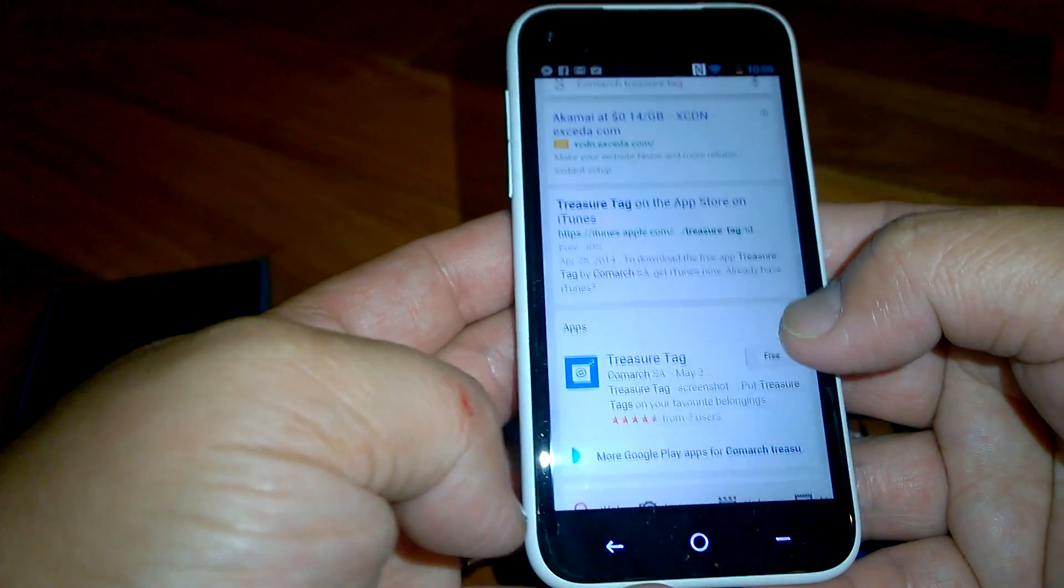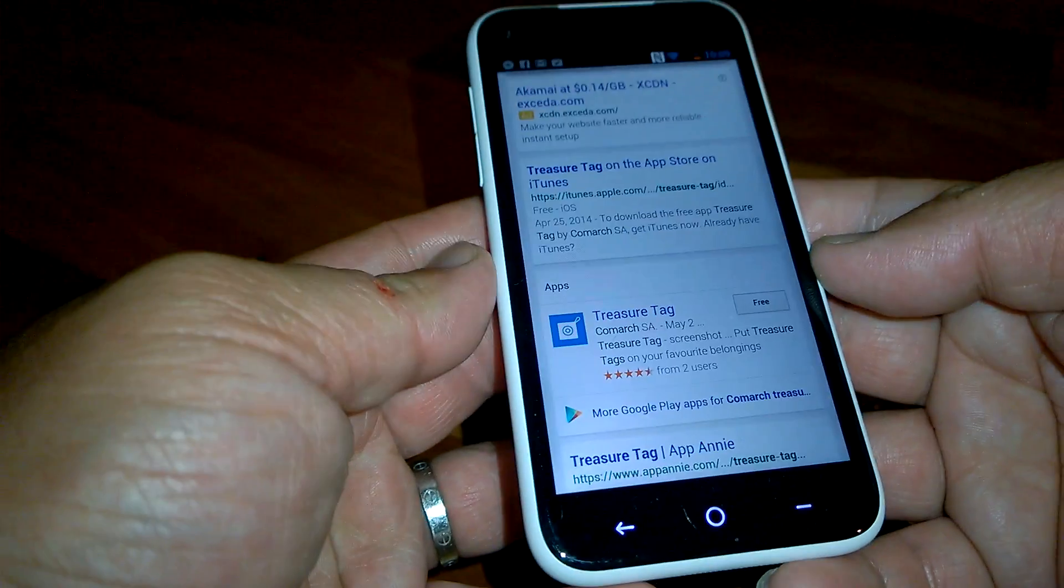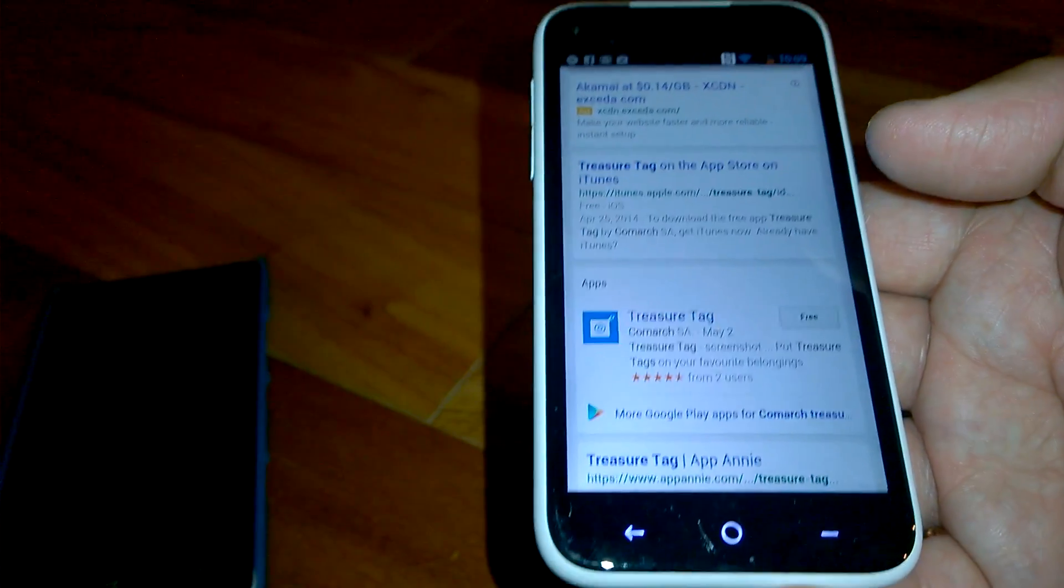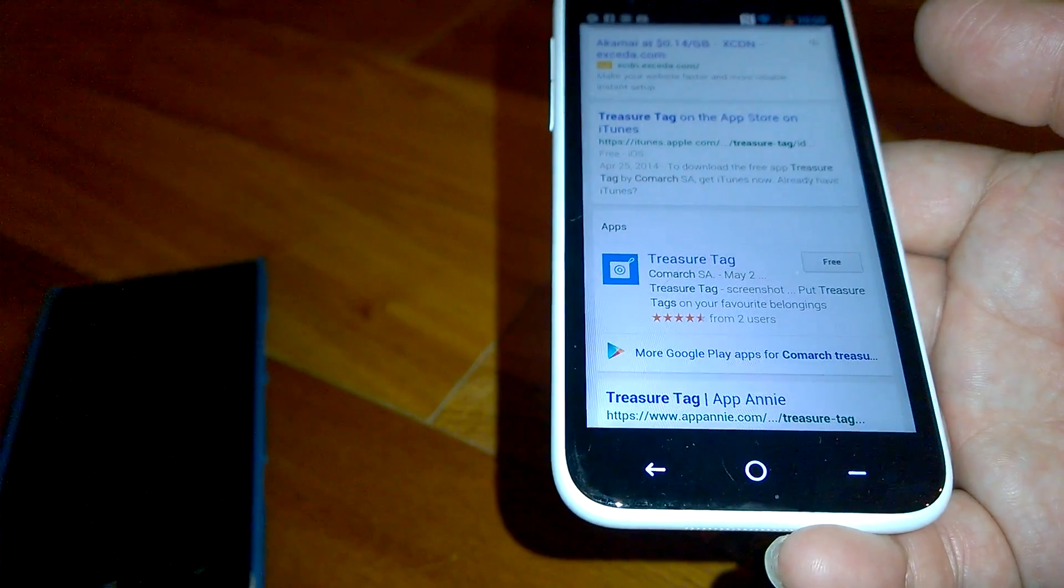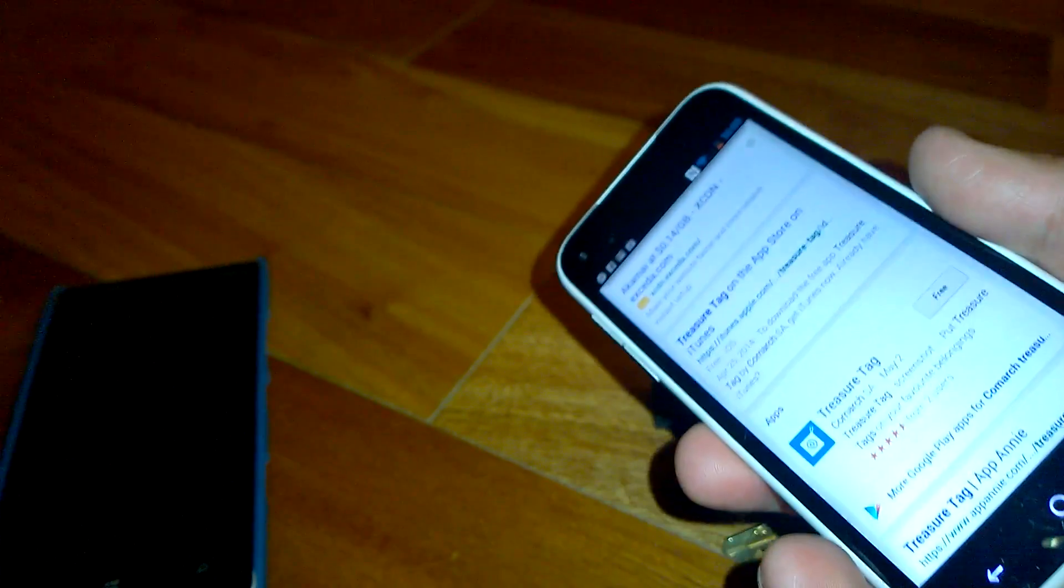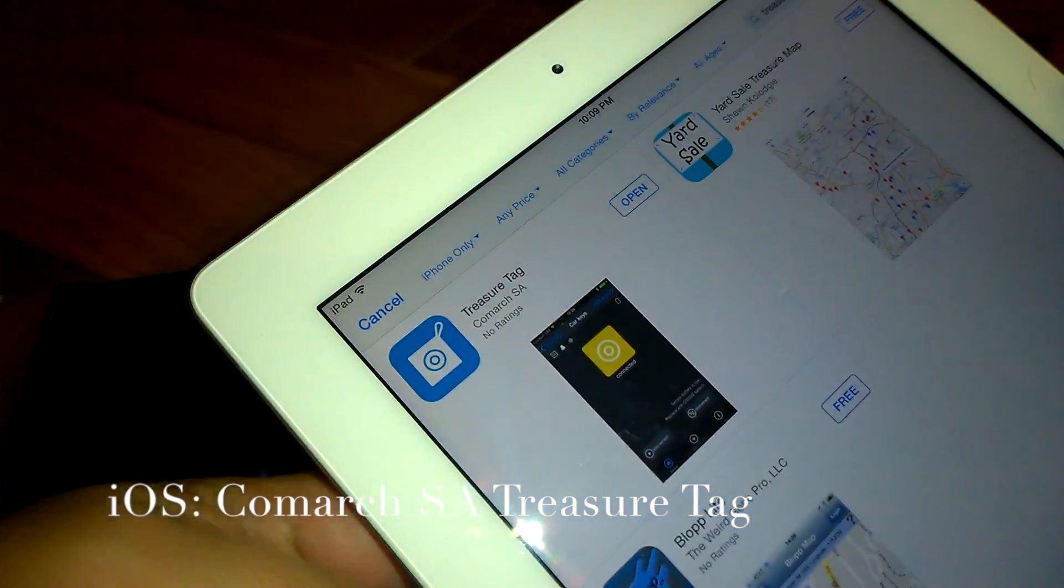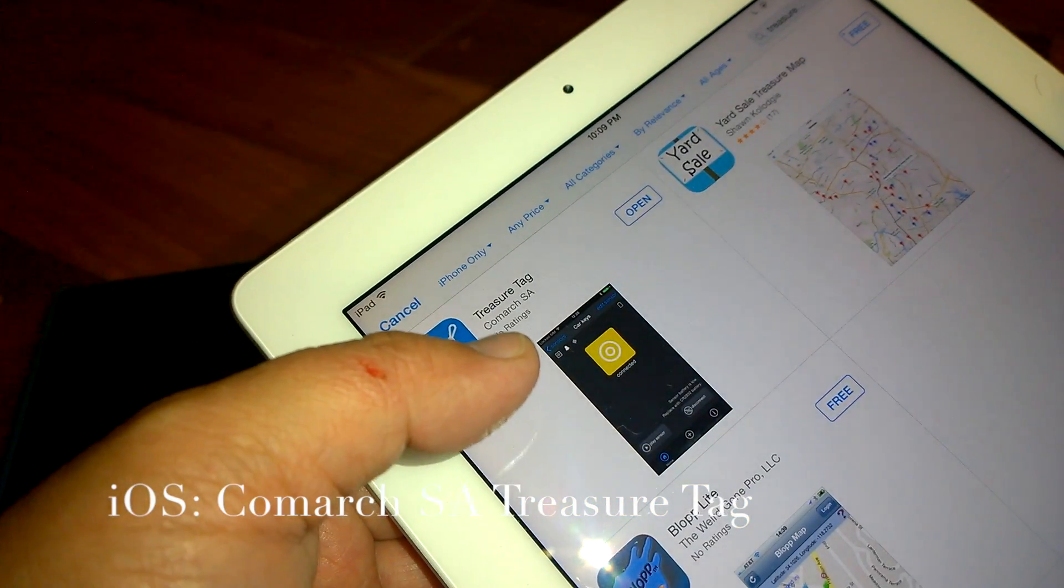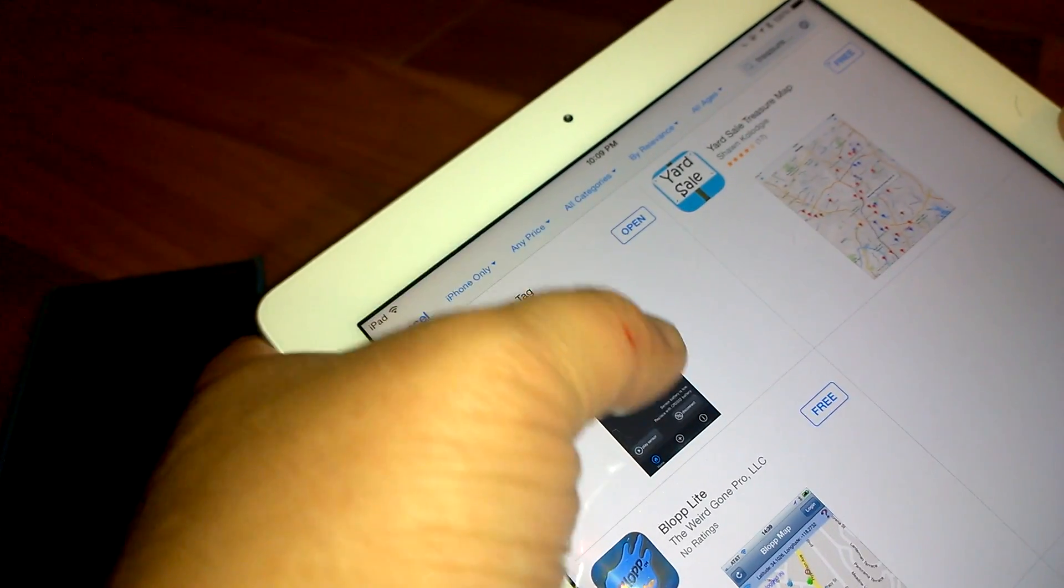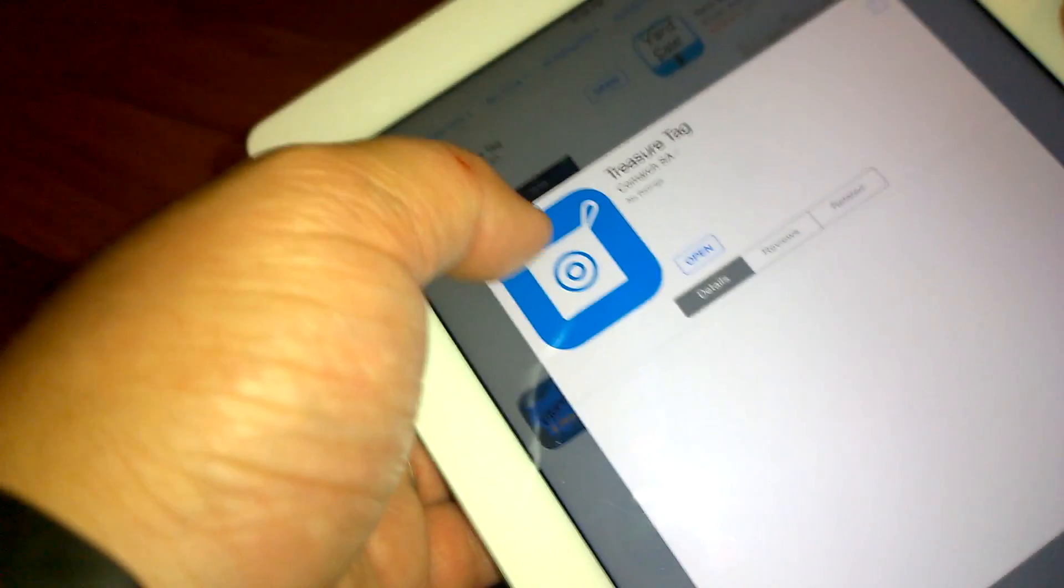You can see right here treasure tag. You can install it on the Android device that has the Bluetooth 4.0 capabilities. This is the HTC First and it doesn't have it. Also on your iOS you could download it as well. Do the same thing. Put a treasure tag Comarch SA and as you can see right here I have it installed already.